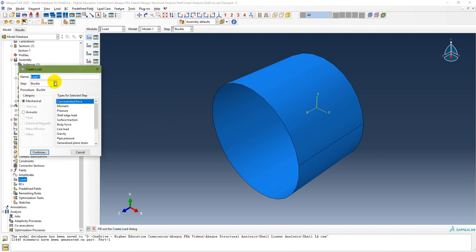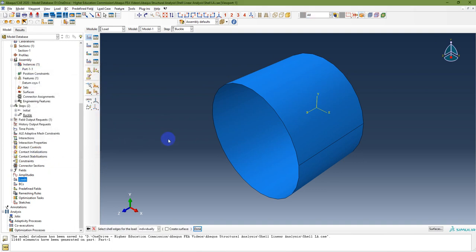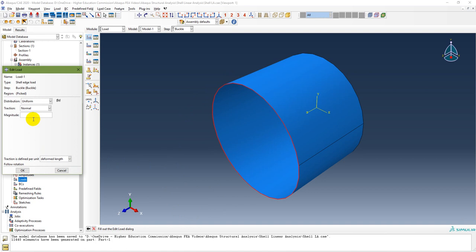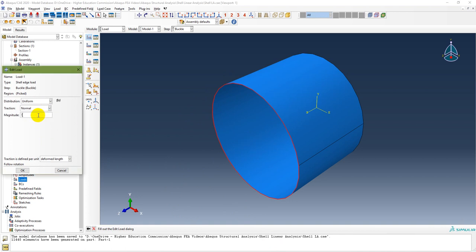The load is named Load 1, step is Buckle. Select Shell Edge Load and continue, then select the shell edge for the load application. The load type is pressure and its magnitude is approximately 1/2200, which equals about 0.000455 Newtons per millimeter.